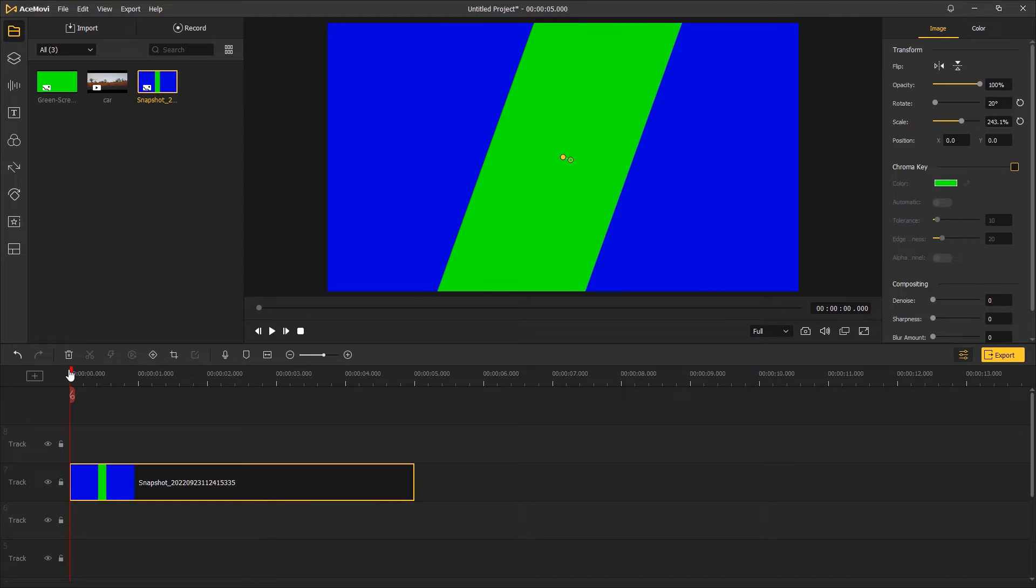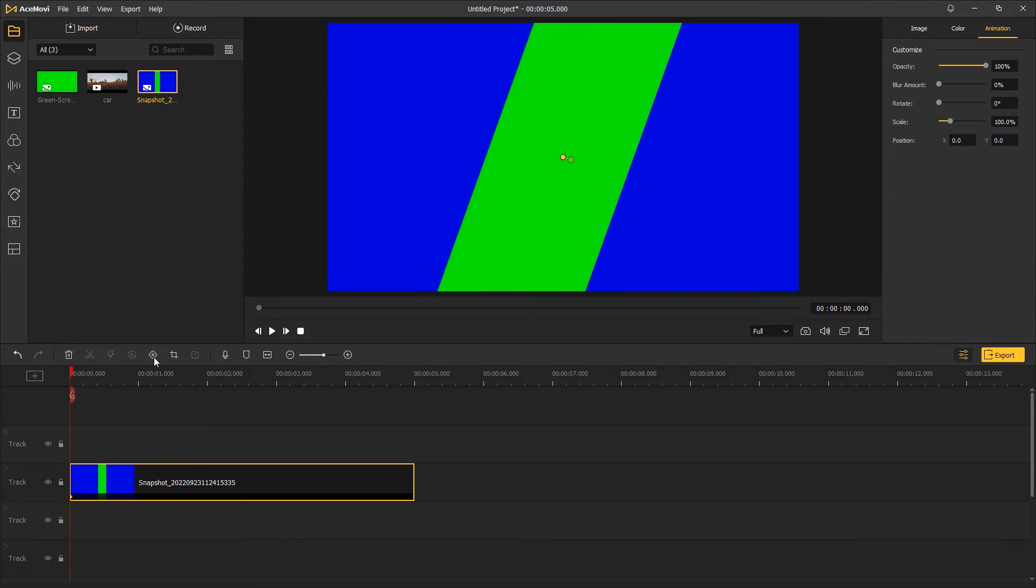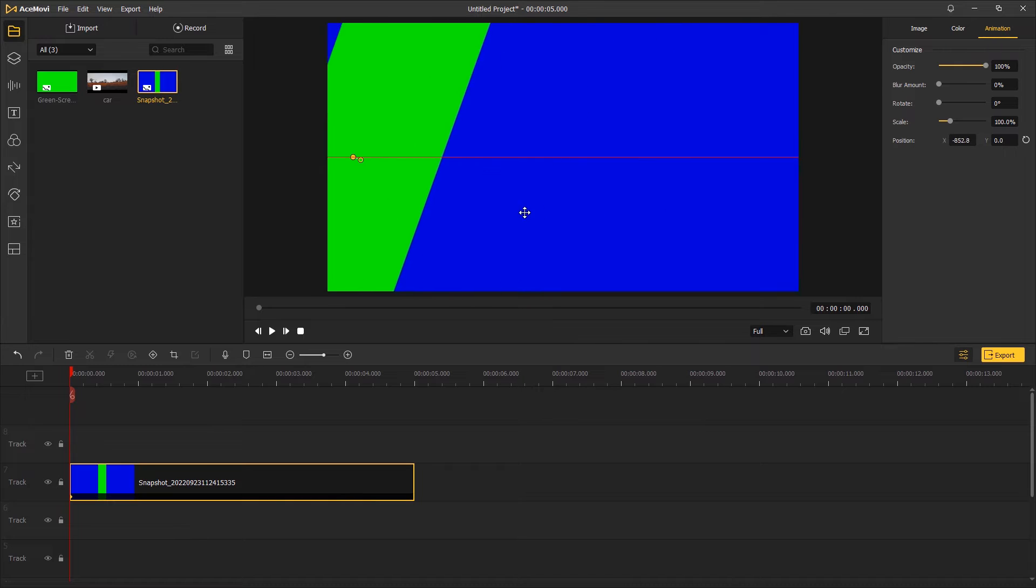Go to the start of the timeline, add a keyframe, and drag the green overlay all the way to the left till it disappears.